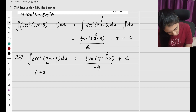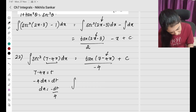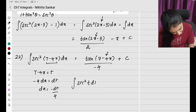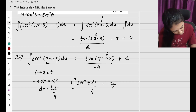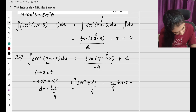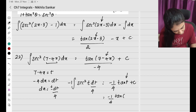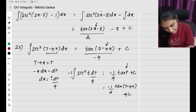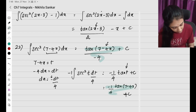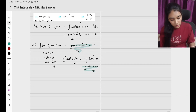Verifying by substitution: let 7−4x = t, so −4 dx = dt, meaning dx = −dt/4. Then ∫sec²(t)·(−dt/4) = −(1/4)·tan(t) + c = −(1/4)tan(7−4x) + c. Same answer confirmed — substitution and direct method give the same result.